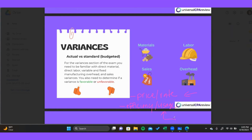Efficiency or usage variances measure either the quantity of materials or the quantity of labor hours used in the production process. We're looking at whether more or less labor hours, machine hours, or materials were used — trying to gauge how efficient or how many resources we actually consumed during the period.